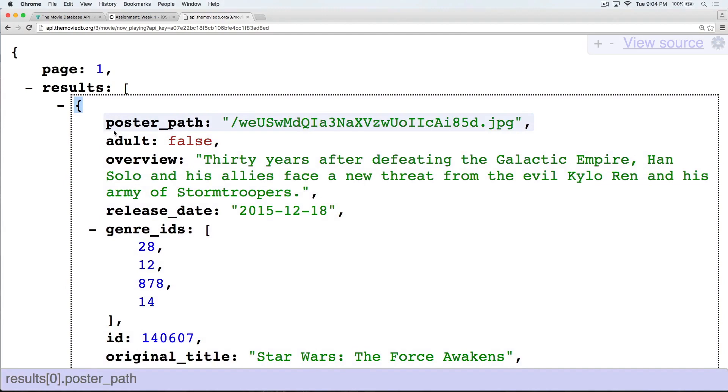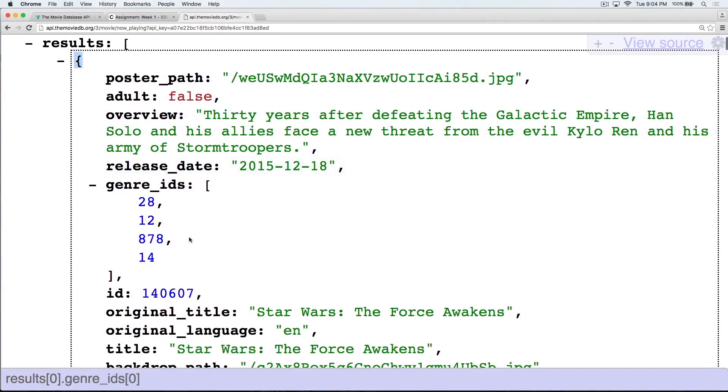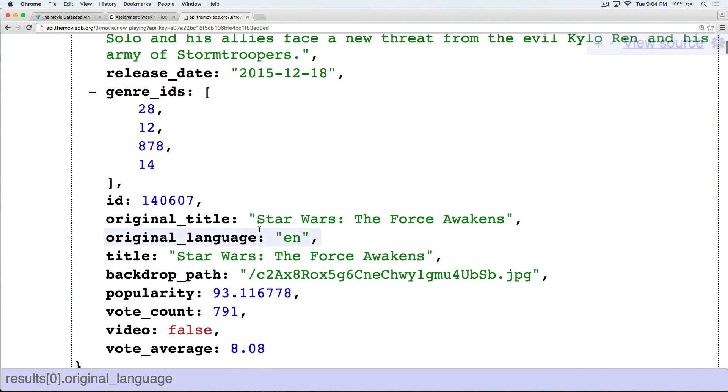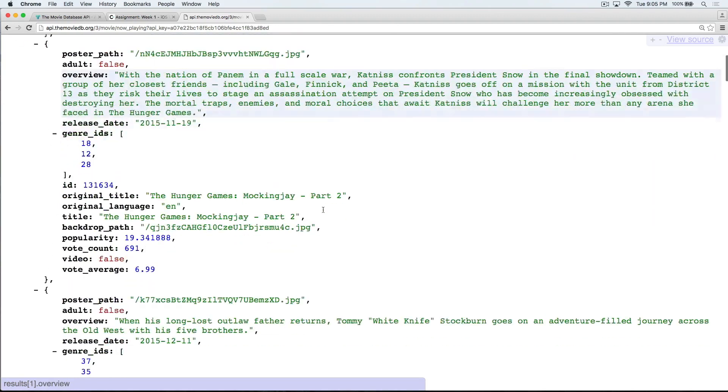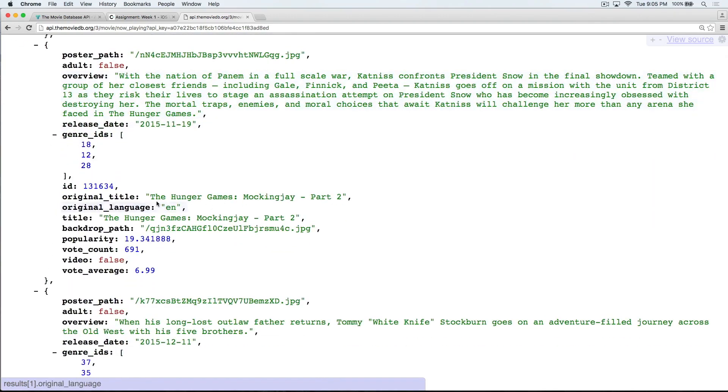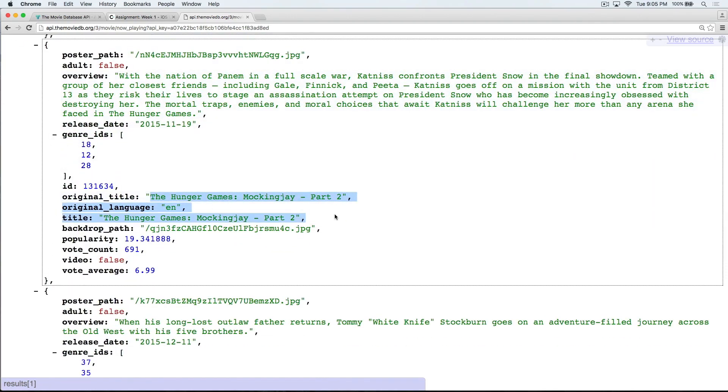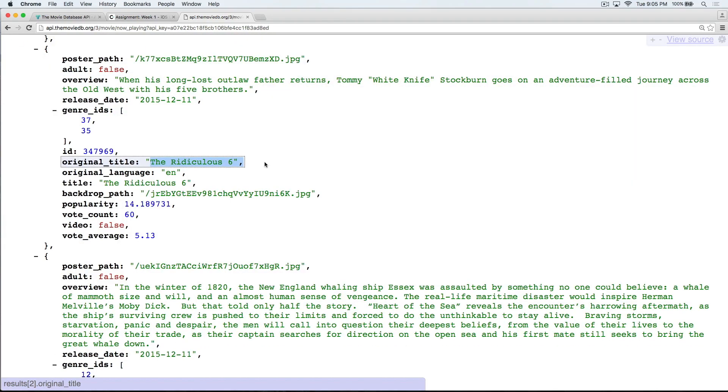Within each dictionary of the array, we have keys like poster_path, overview, release_date, original_title, and a whole lot more stuff. So as you can see, each dictionary in this array represents all the information about a particular movie. This one represents the information about Star Wars. This one represents the information about The Hunger Games. So we can use this as a map in order to drill down and get the exact information we want for each movie and then load it into our table view.